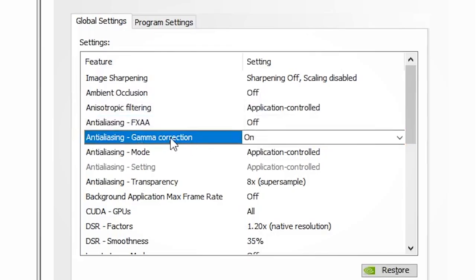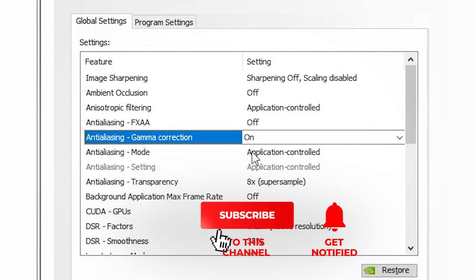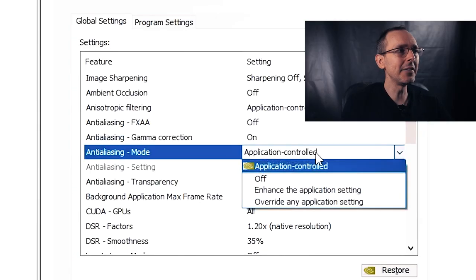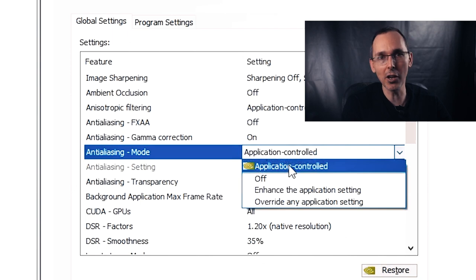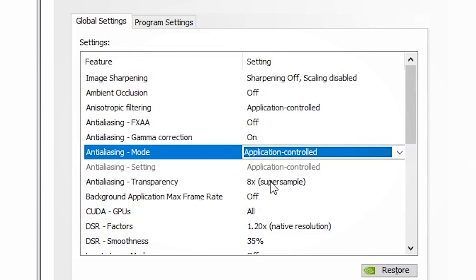For anti-aliasing gamma correction, I normally put this on because there isn't this option inside VR applications, and it will basically tweak the brightness of how jagged the edges are going to look. It doesn't actually affect frames per second, so I put it on. For anti-aliasing mode, I leave this to application control because VR applications have all the tools required to make the changes and tweaks you need. It didn't really make much of a difference anyway with Assetto Corsa Competizione.